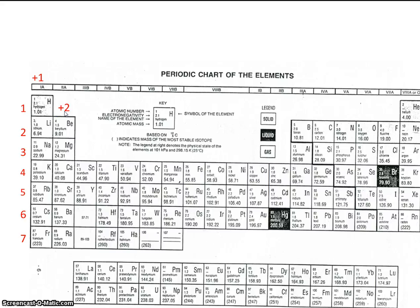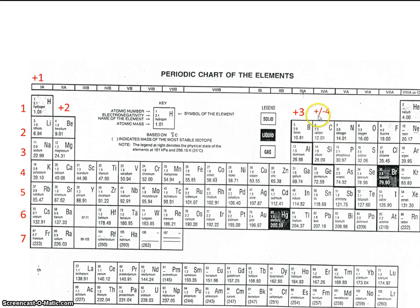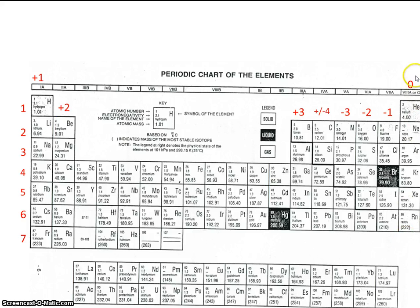We're going to talk a lot more about charge later. For right now, maybe just write the charges on top of your table, and we'll familiarize ourselves with them more later. Group 3A has a charge of plus 3. Carbon has a charge of either plus or minus 4. This group has a charge of minus 3. This group has a charge of minus 2. This group has a charge of minus 1. And this last group, group 8A, they don't have a charge at all — they have a charge of 0.